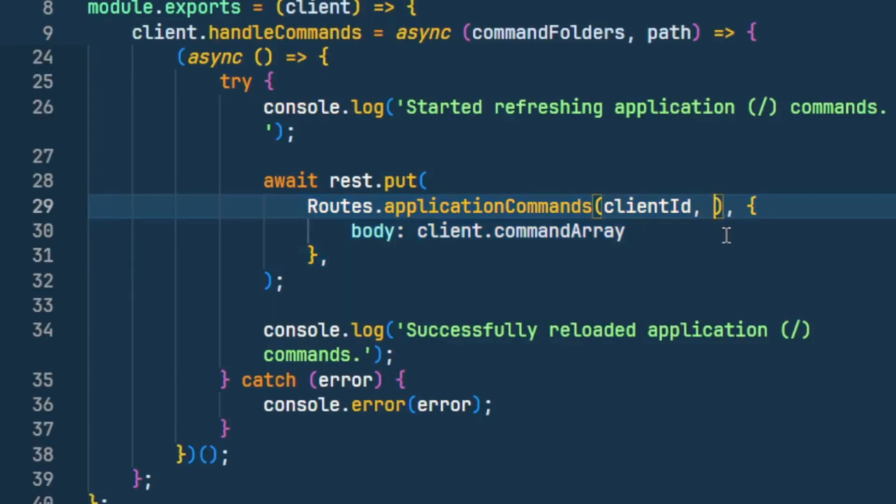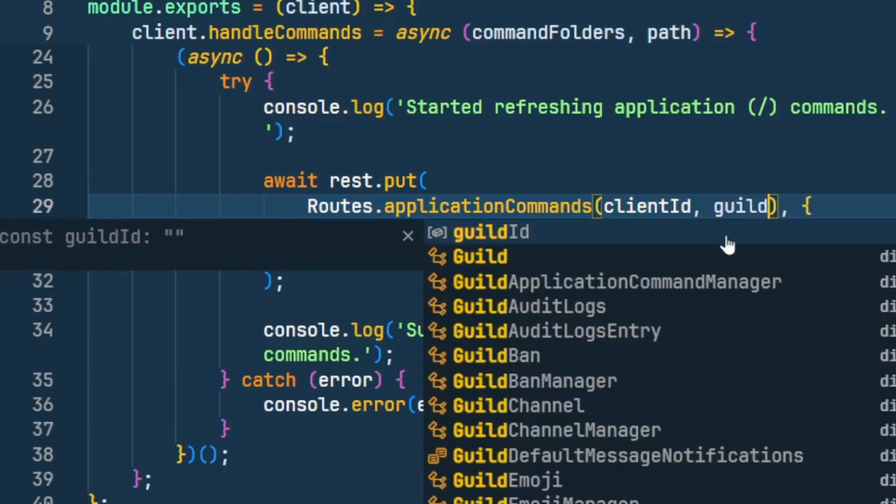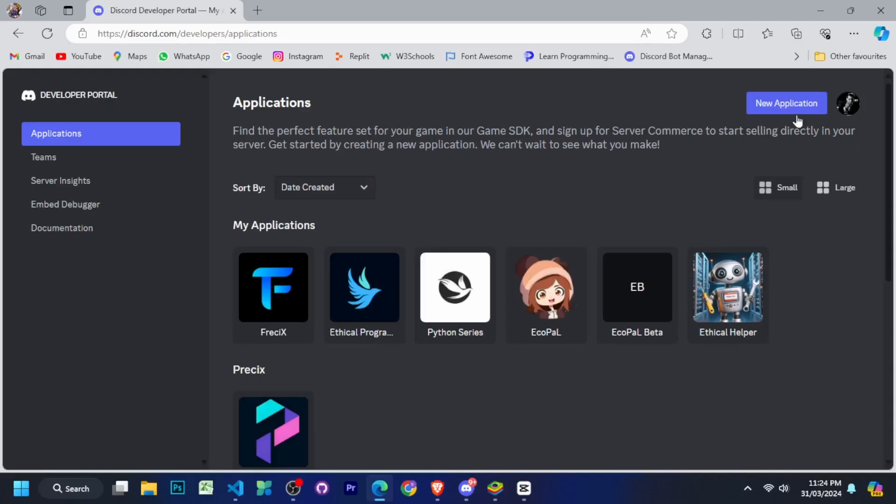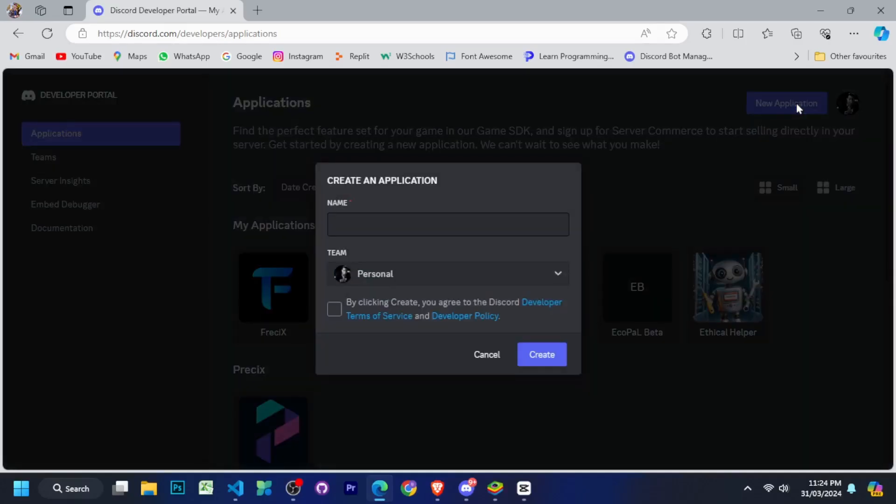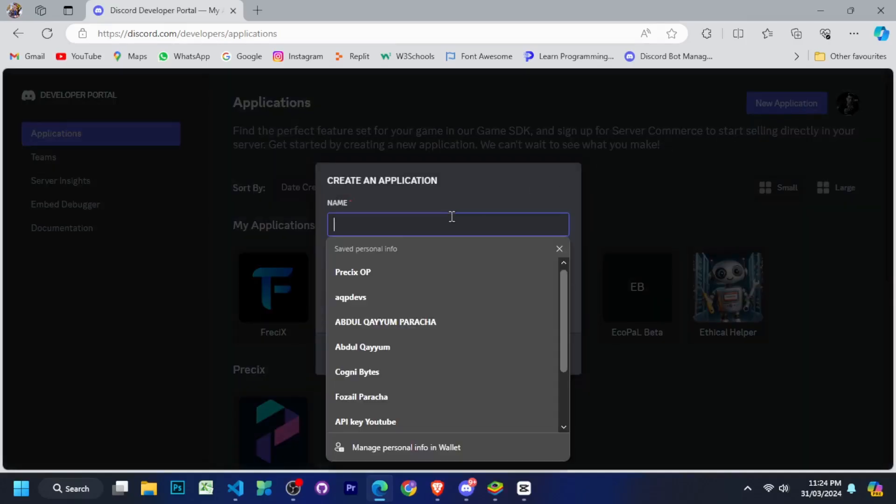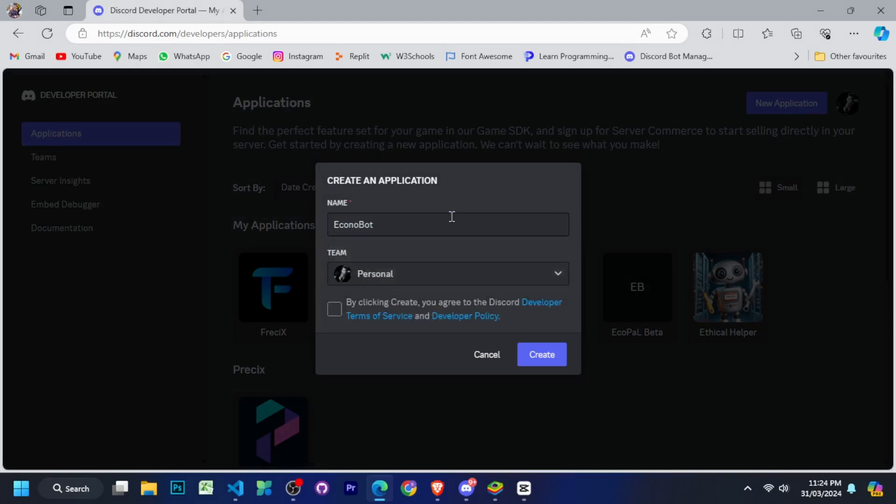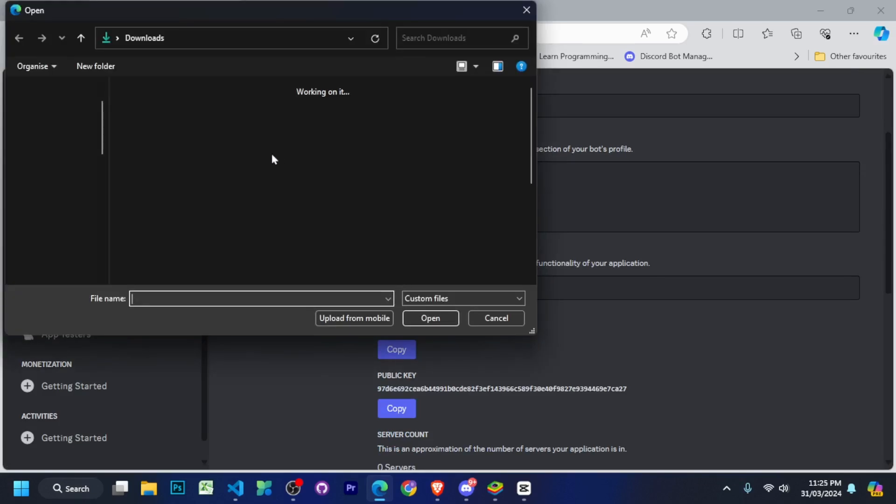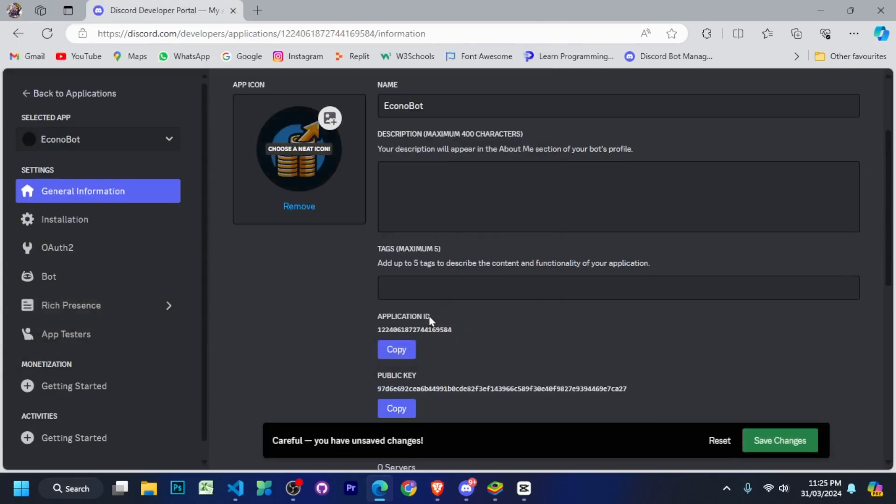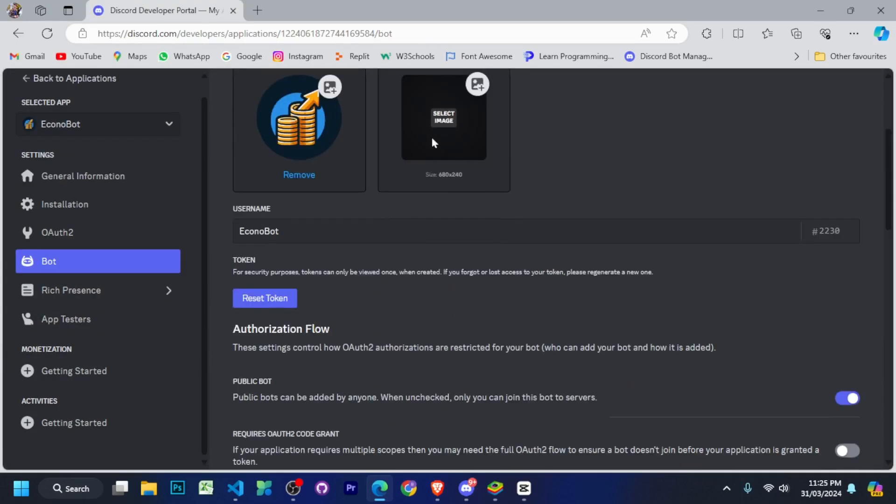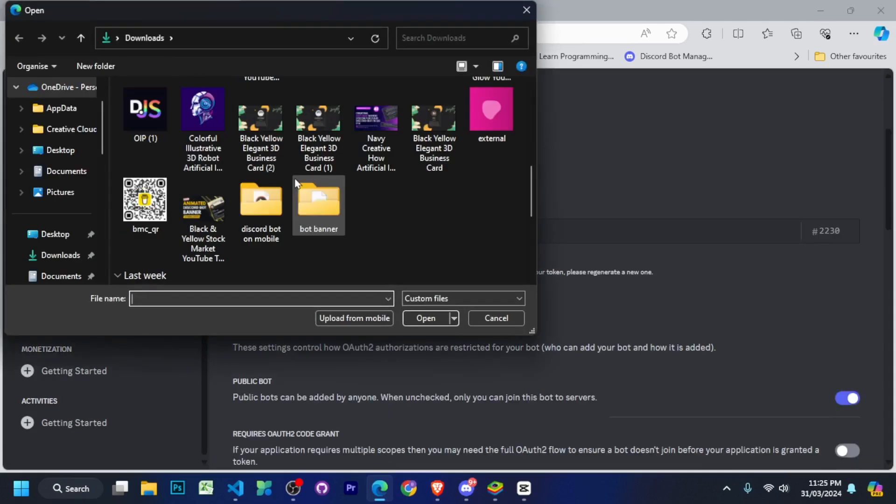Now we have to go to the developer portal and create our application there. After coming here, we will click on the new application. Give the name of our bot. Tick the checkbox and create. Now I quickly set my bot's banner and avatar so that our bot look a little better.